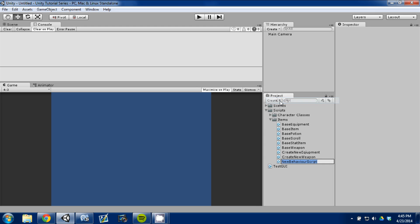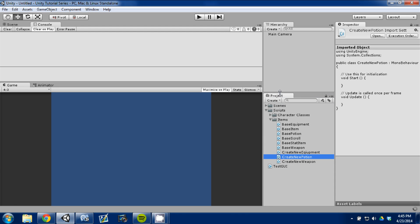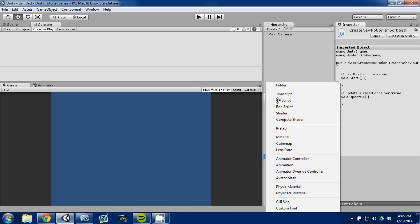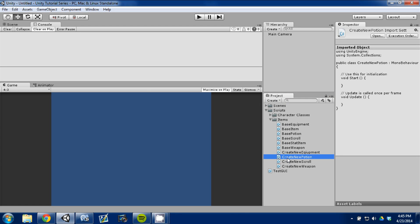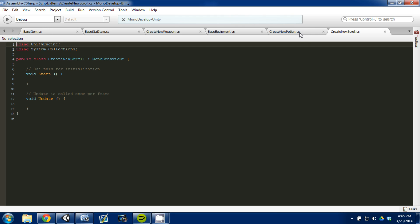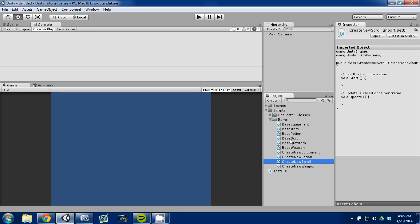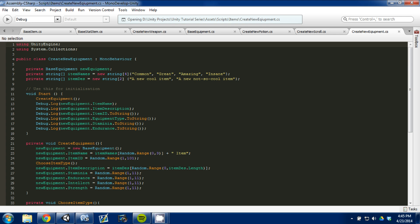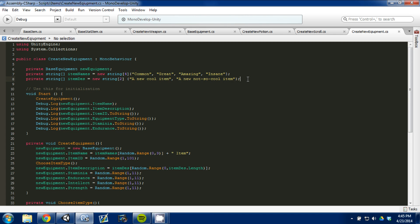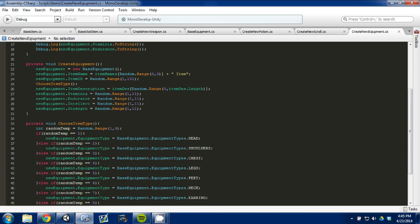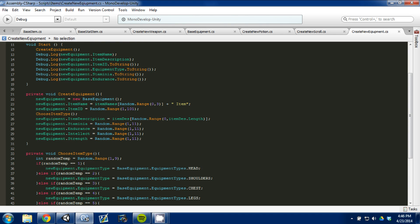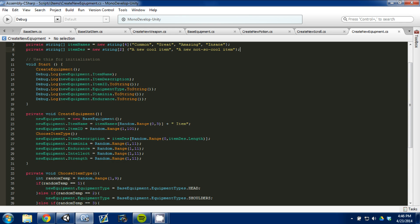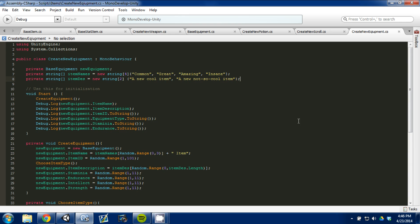I'm going to go up here to create, and I'm going to hit new C-sharp script, and I'm going to say create new potion, and I'm going to make one more script, and it's going to be create new scroll. I'm going to hit enter, and I'm going to open these both up in Monodevelop. So here are the two scripts I just made, and I just want to show you, this is the script I wrote in the last video.